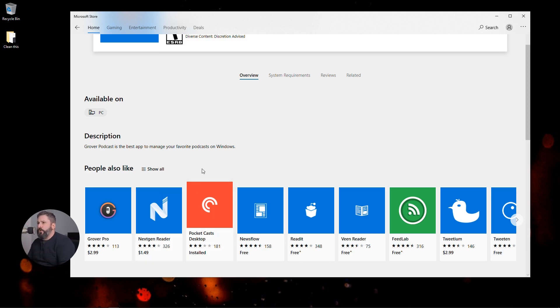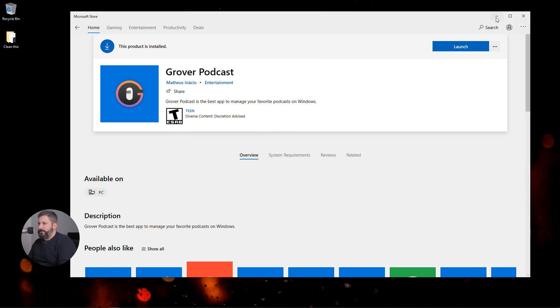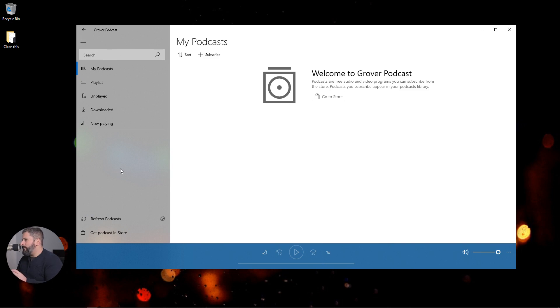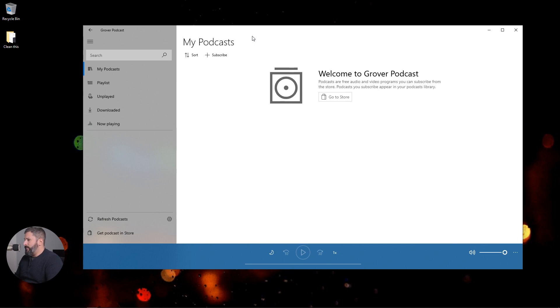Let's take a look at Grover right now. Like I said, it's readily available in the Microsoft Store for free. You install it and then you launch it. This is a blank view. Let me move myself out of the way. This is the blank view of Grover. I have nothing in here and we're going to add a couple podcasts just so you can see it.